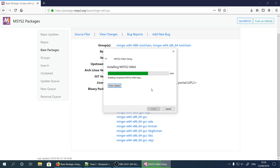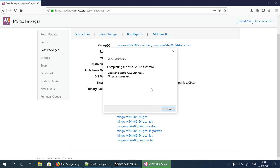Installation continues — let's wait for it. Now the installation is finished. Let's keep the 'Run MSYS2 64-bit now' option checked and click Finish.